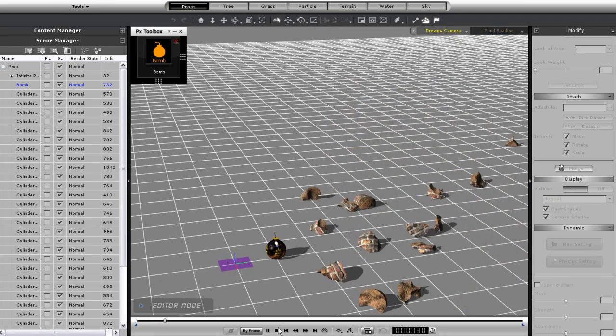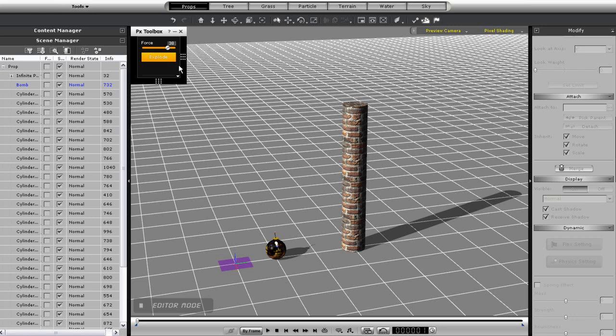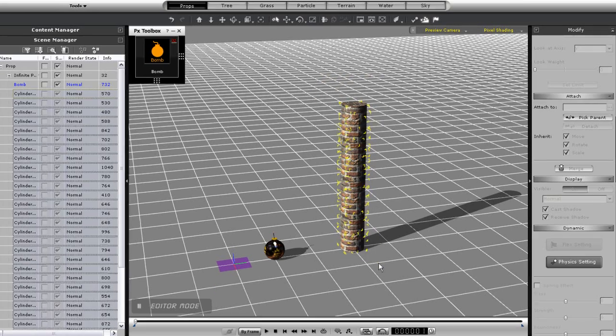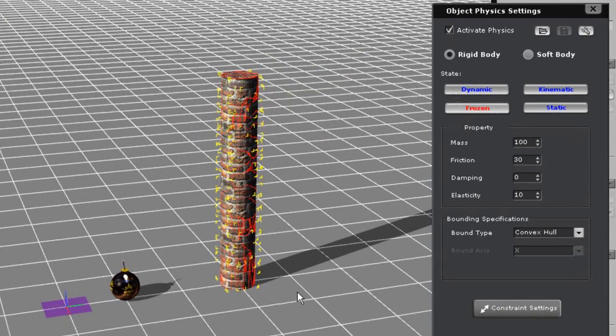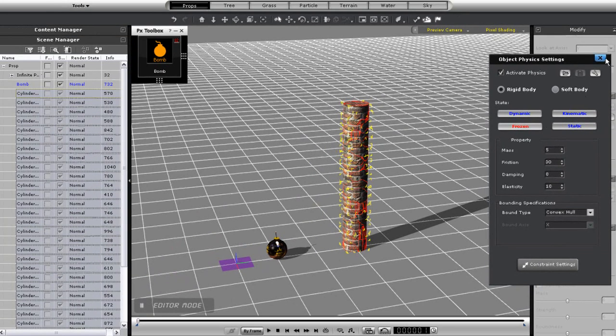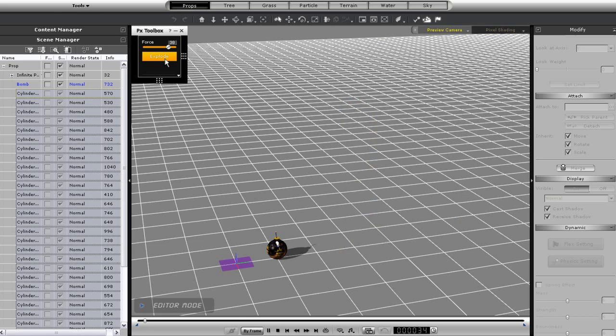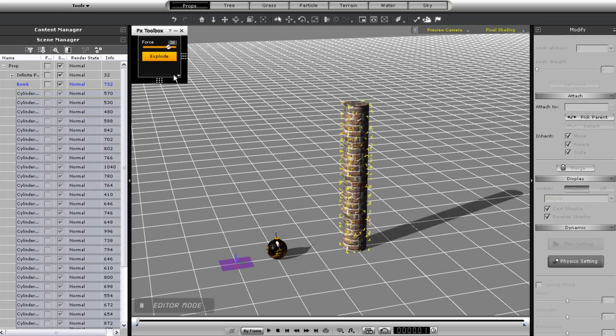I'll select all of the parts here, and as you can see in the physics values that the mass is quite high at 100. Let's put that down to something a little lower and try again. Now the effect is way too strong.